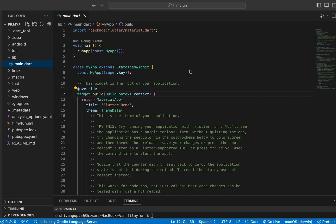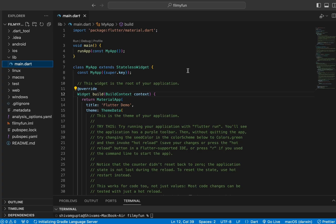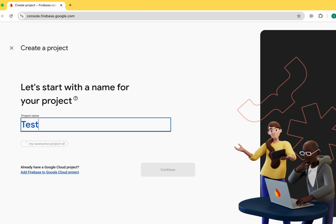Here you can see that I have simply opened VS Code and this is our main.dart file. Now let's move to Firebase because we need to create our first project. I'll just write the project name which is 'test app'.